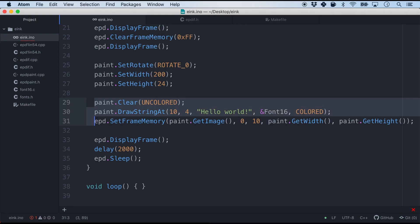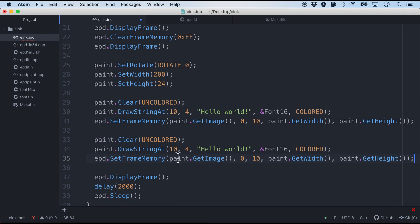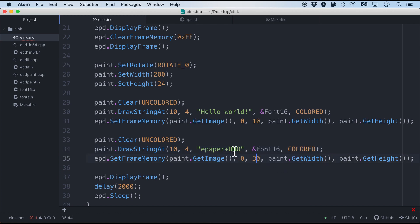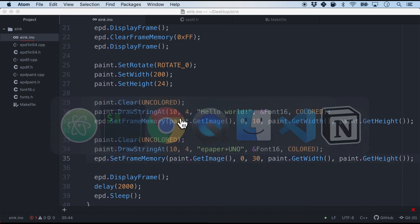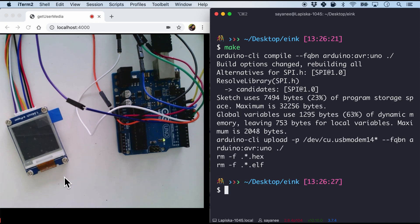Well why don't we go ahead and add one more line. And maybe in this case we will just do E paper plus Uno onto another line. So it should be 30. So let's try this one more time. And flash in the firmware. Notice the E Ink screen. And it will flash slightly for the refresh. And there you see hello world! E paper plus Uno.